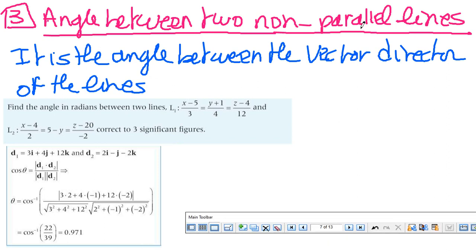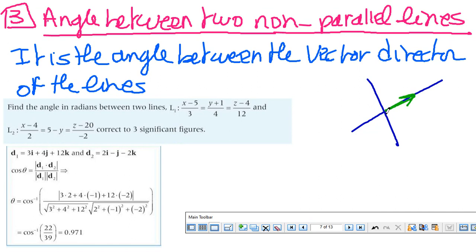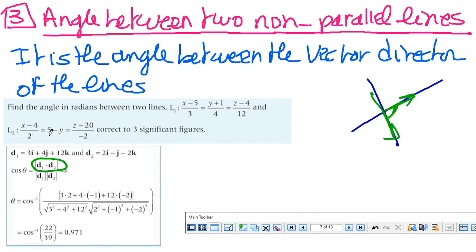To find the angle between two non-parallel lines, it is also the angle between the vector directors of the lines, since each line is defined by its vector director. Again, I take the absolute value of the dot product because I want the acute angle, not the obtuse one — so the cosine must be positive and in quadrant one. The vector director of the first line is (3, 4, 12) and of the second line is (2, 1, −1, −2). To find the vector director, set equal to lambda and look at the coefficients of lambda. Then apply the dot product formula to get the angle.